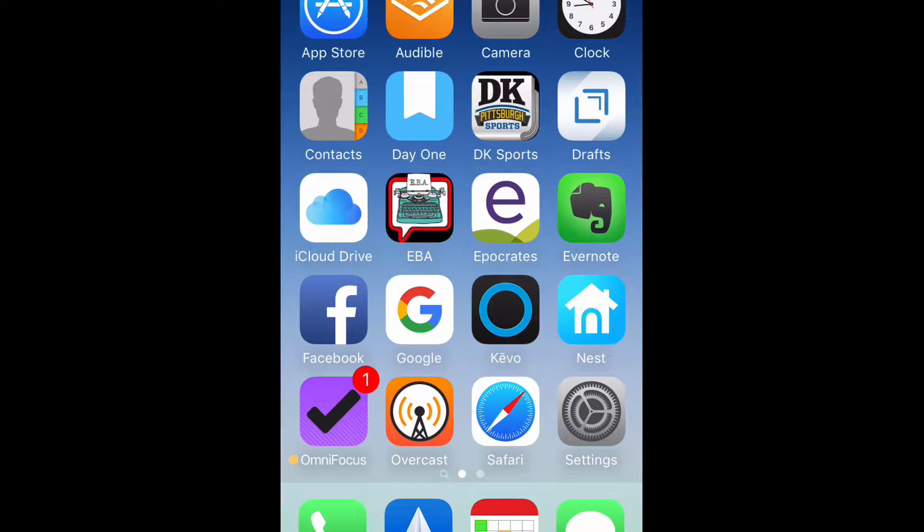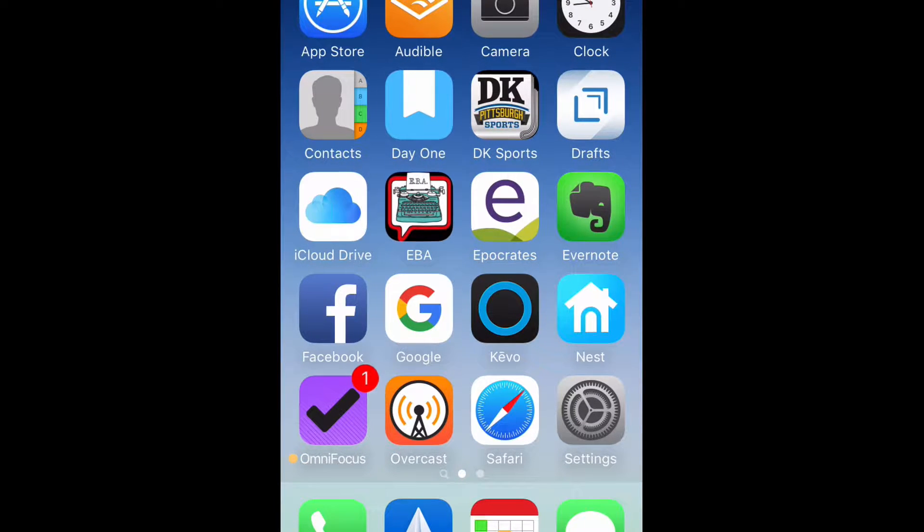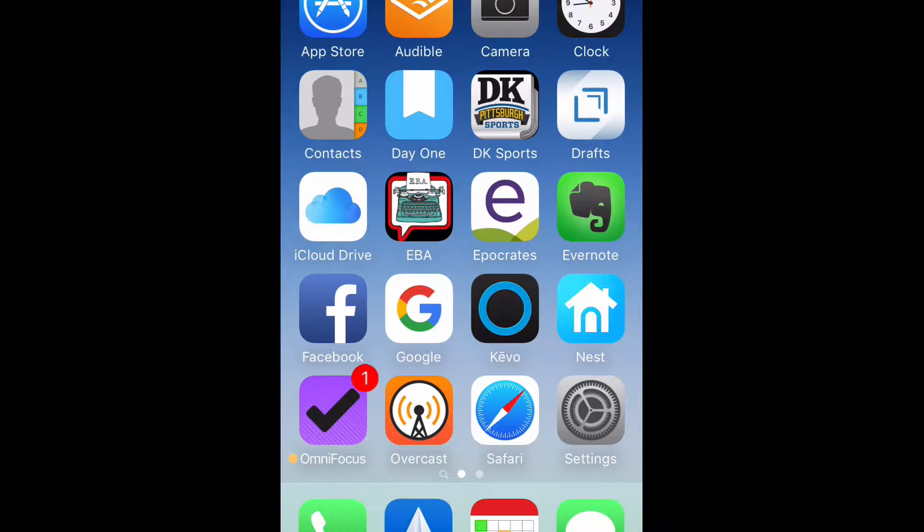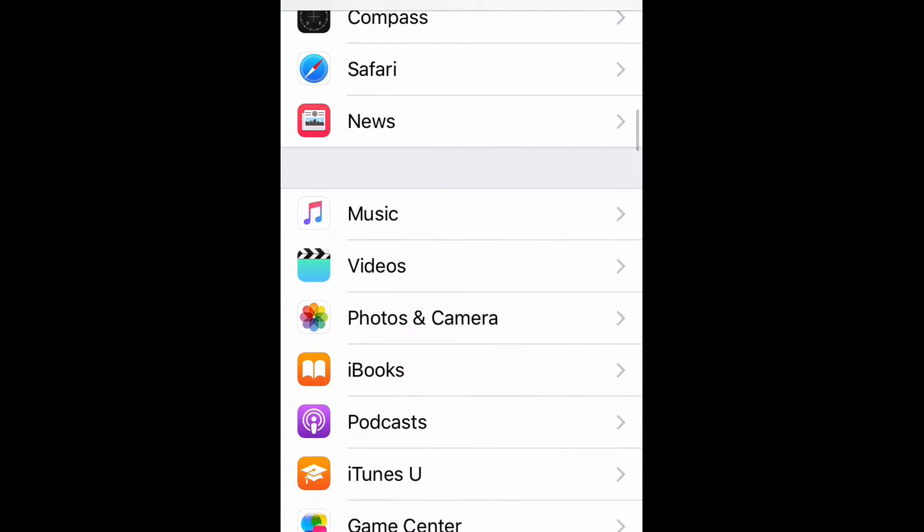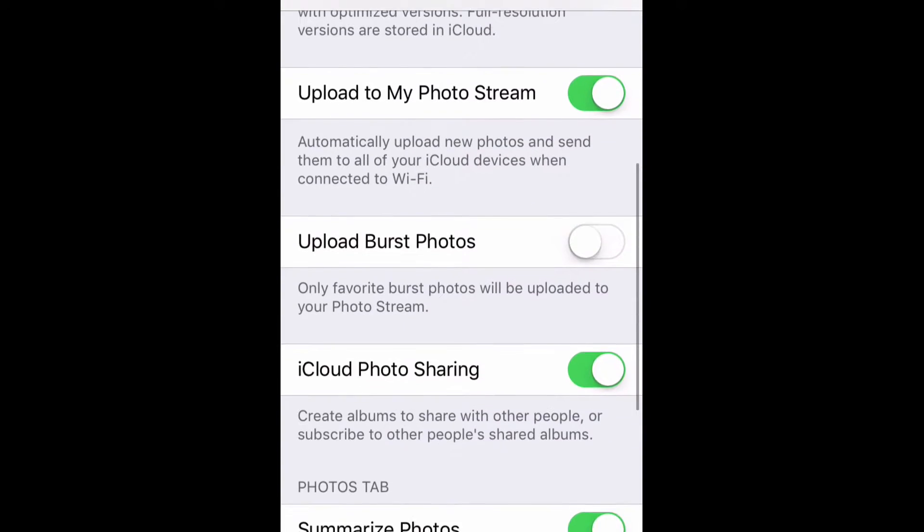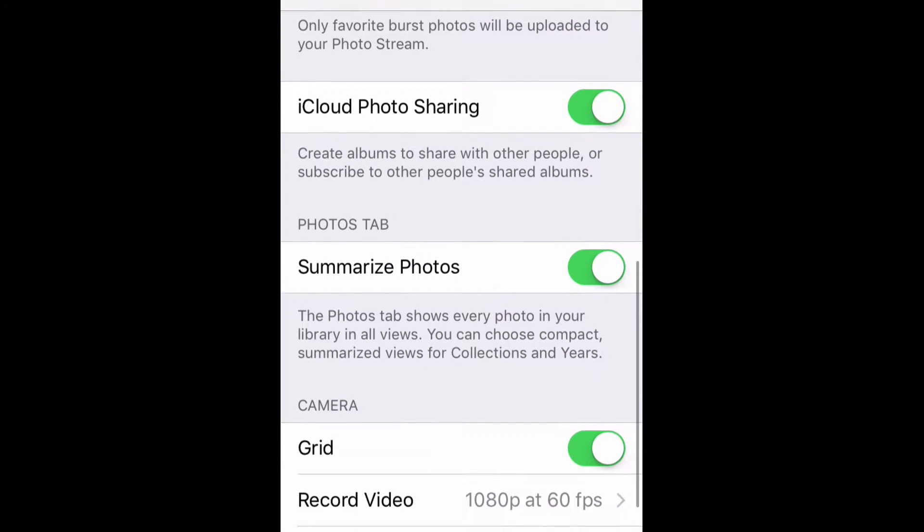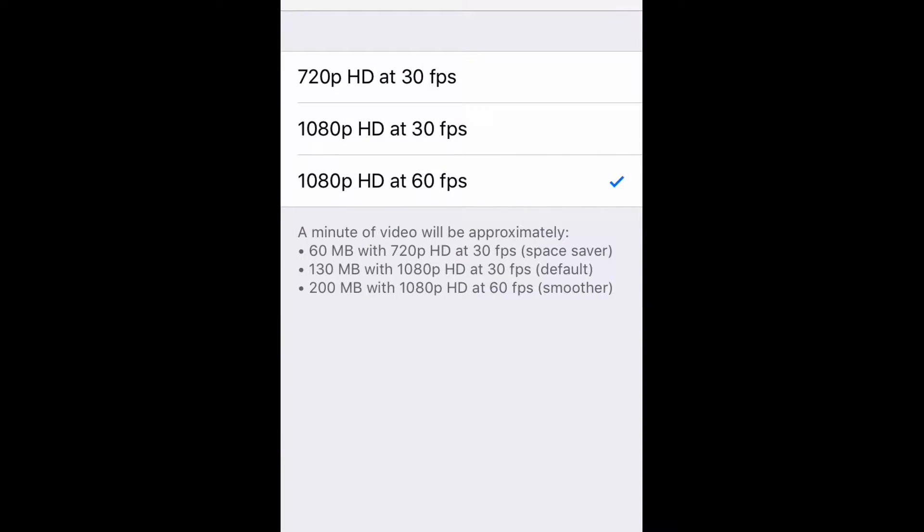Before we get into the shooting video part, let's go to settings and make sure that our settings are correct for the video we want to shoot. Go ahead and tap on settings, and then scroll down to photos and camera, and tap on that. Then scroll down to the camera area, and you'll see record video and record slow-mo.